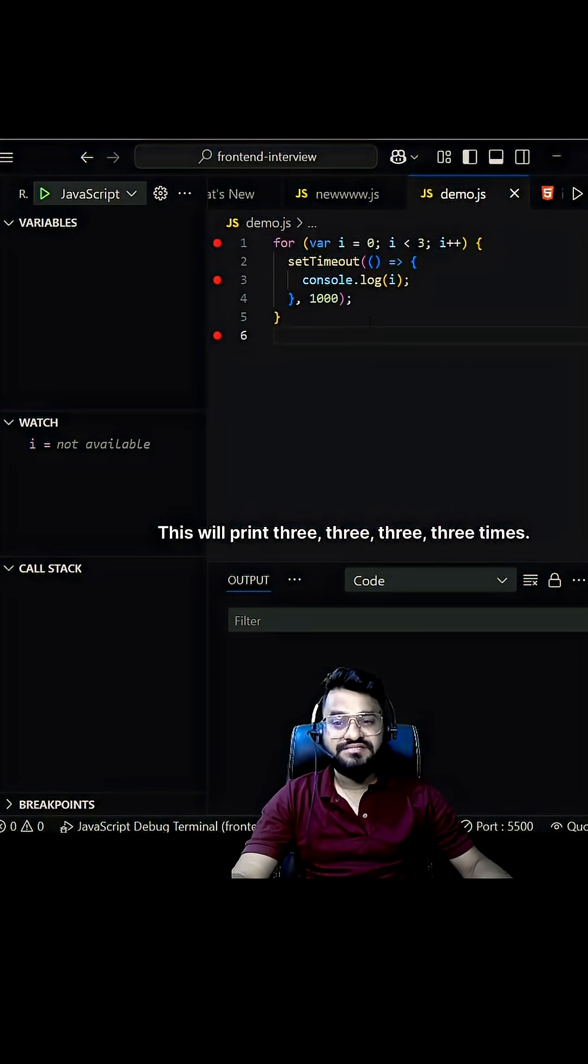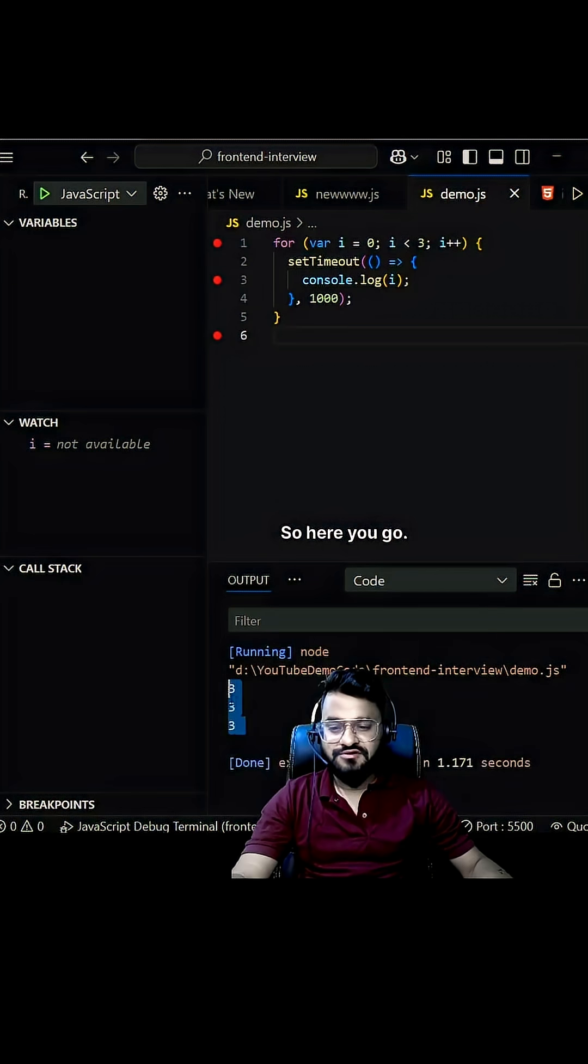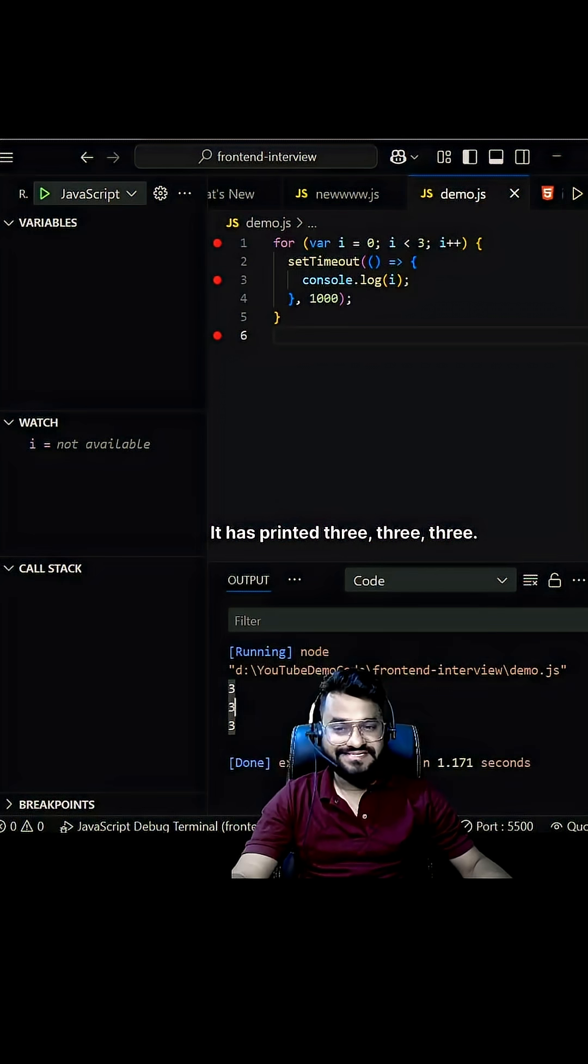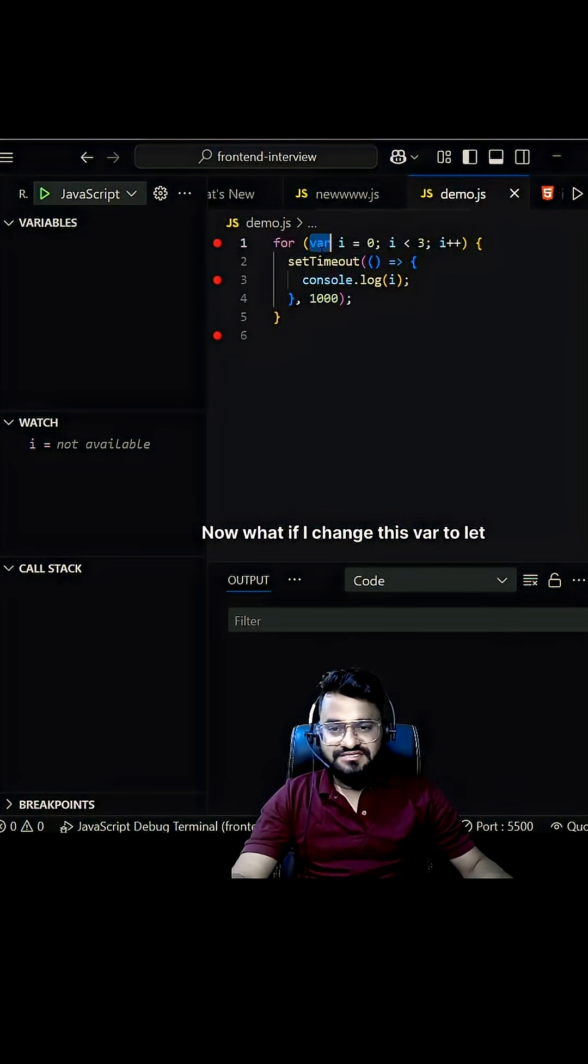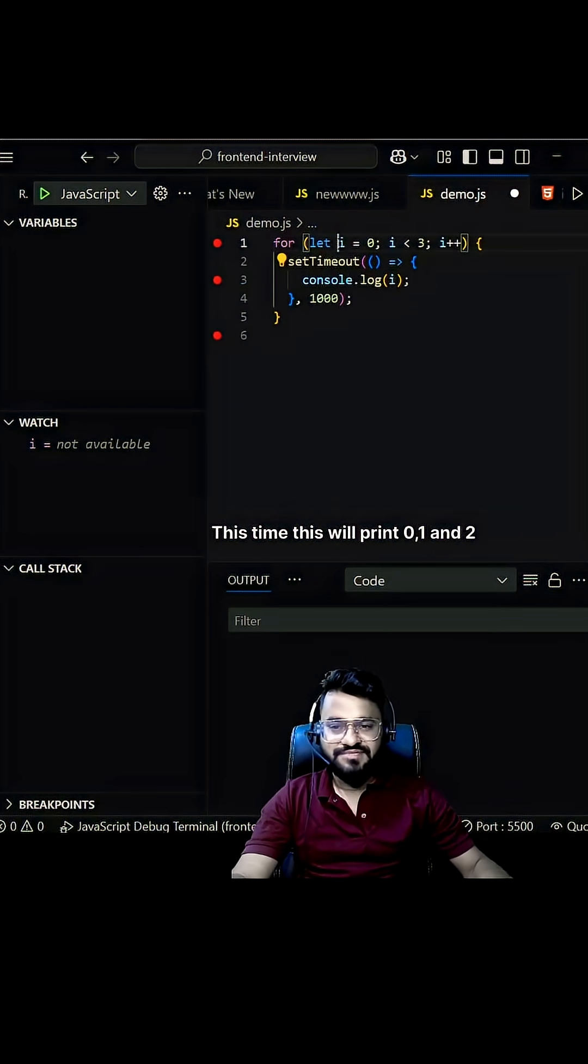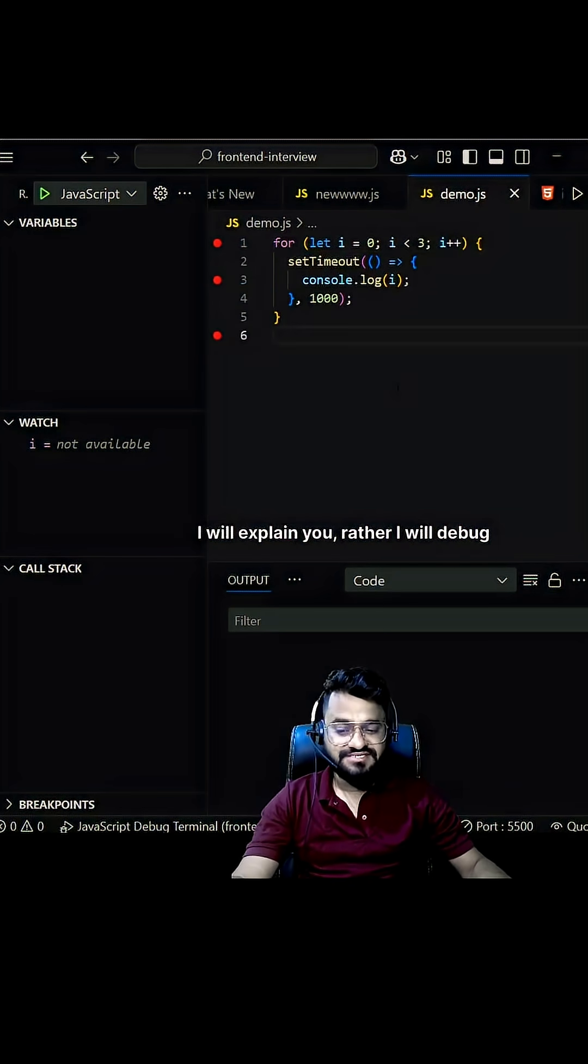So here you go, it has printed 3, 3, 3. Now what if I change this var to let? This time this will print 0, 1, and 2. I will explain the reason by debugging it.